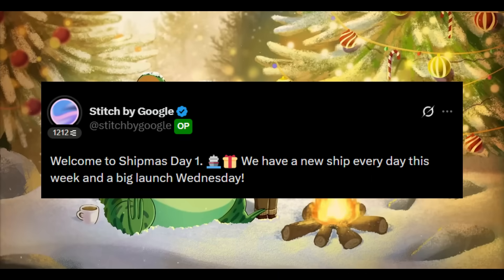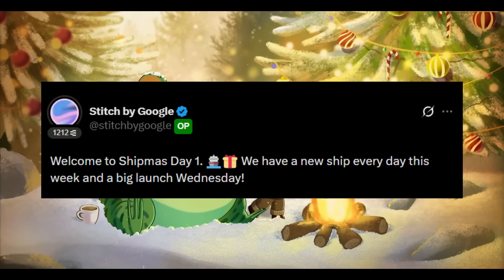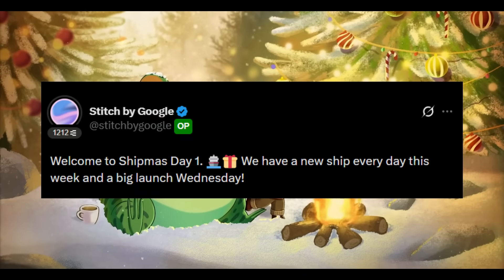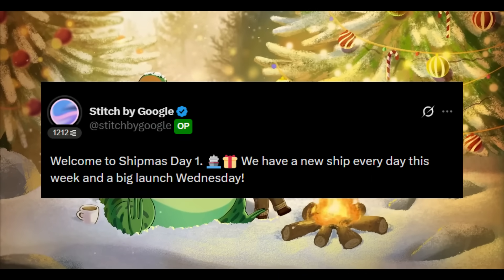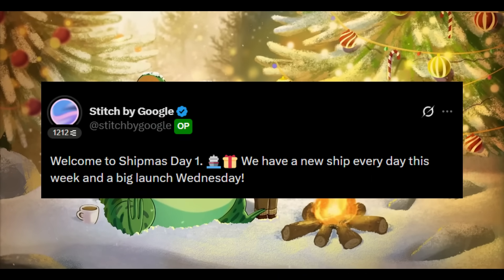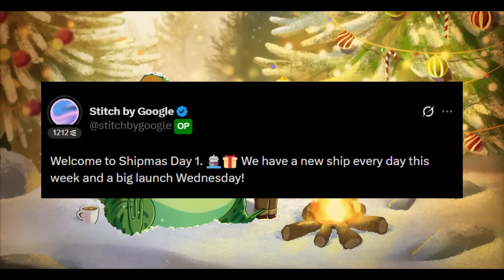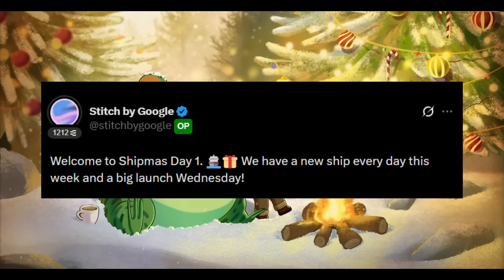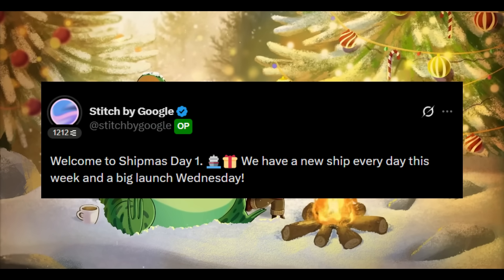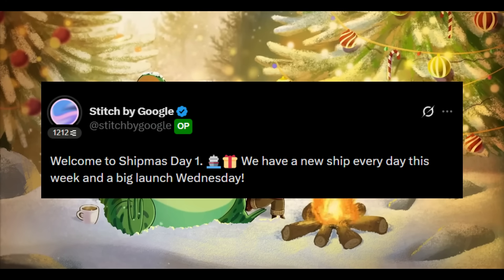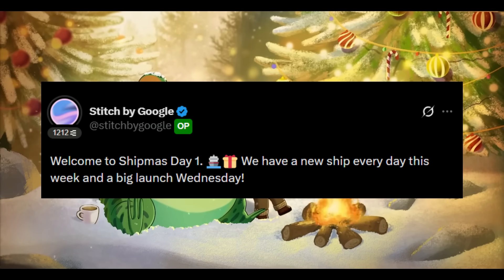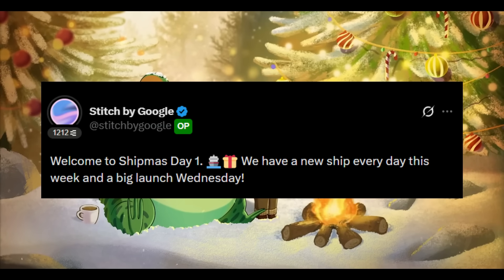Just this week Google launched a brand new rollout called Shipmas where every day of this week the Stitch team is dropping huge features like a new agent called the redesign agent which takes any image and rebuilds it into clean code.